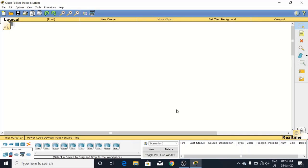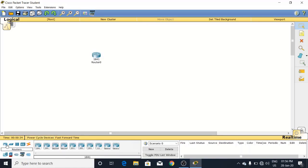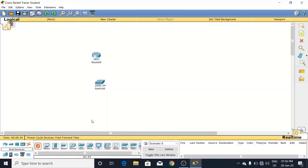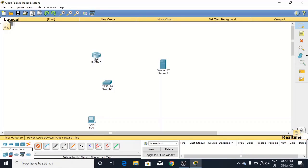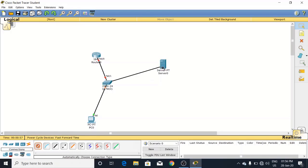For this, I have taken a single router here along with a switch and one PC, and another server. I just connected these all - the switch is connected to this PC and switch is also connected with this server. Basically, this server will work as the NTP server.